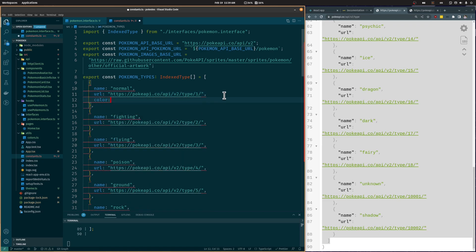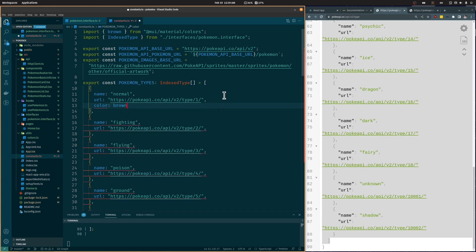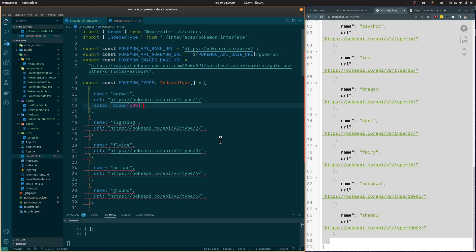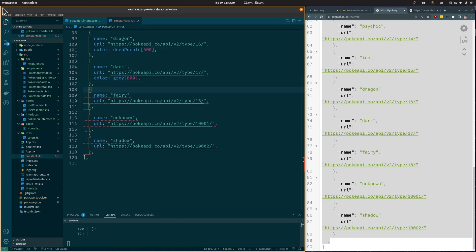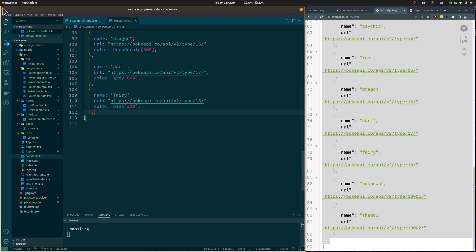We are going to add an additional color property. For this, I am going to use the color variables from Material UI — you can choose whatever color you like. These material variables are simply strings that include a specific color. We are going to use this property to color the button of the pokemon type. Let's also remove the unknown and shadow types from the array.